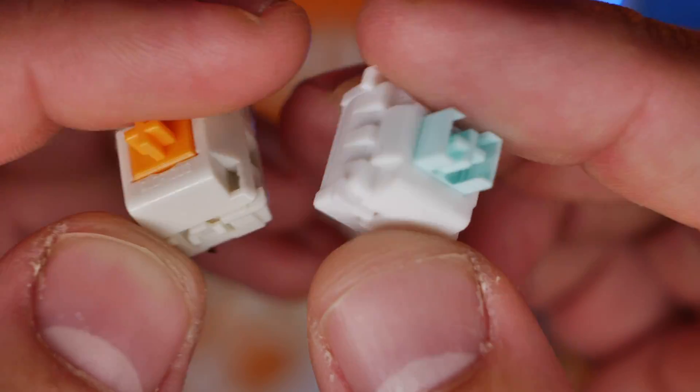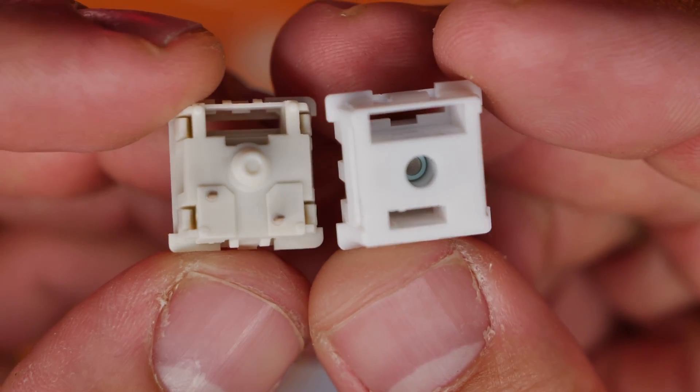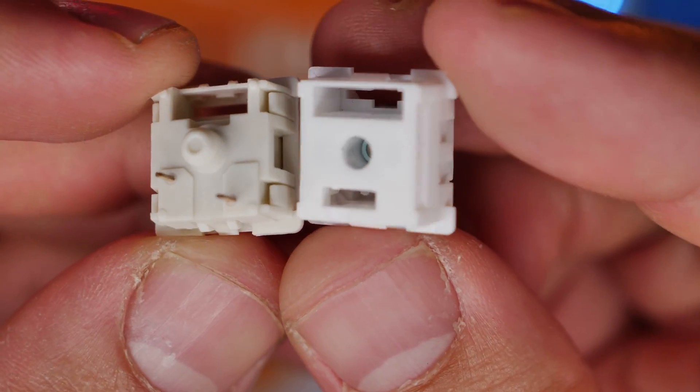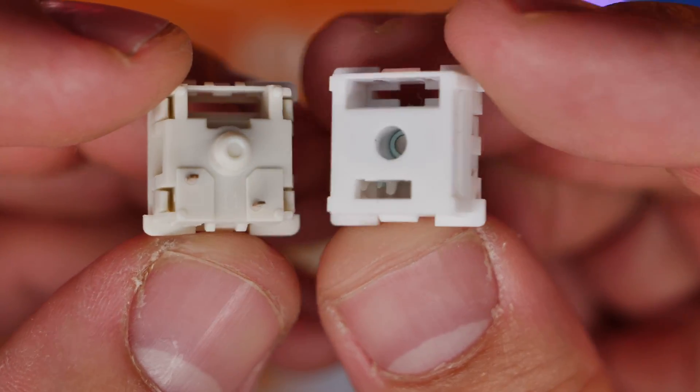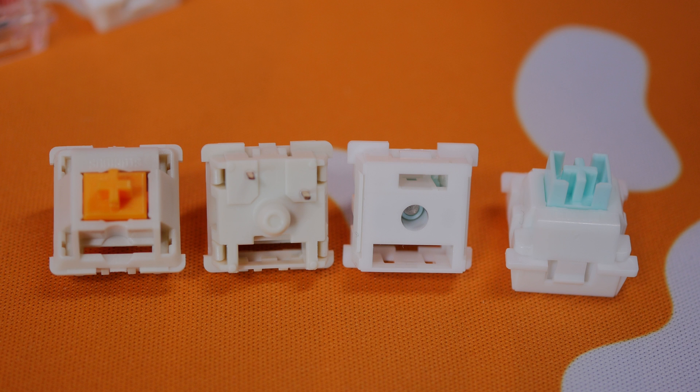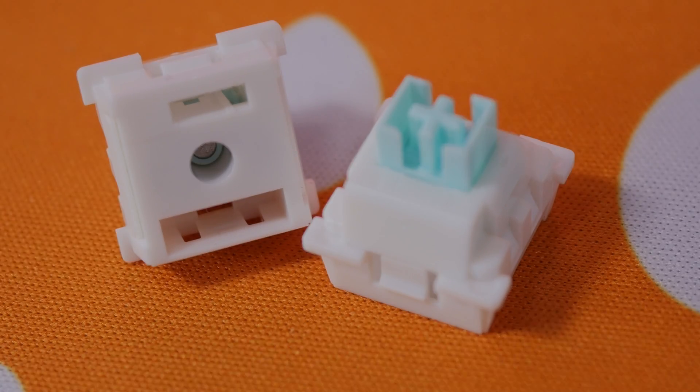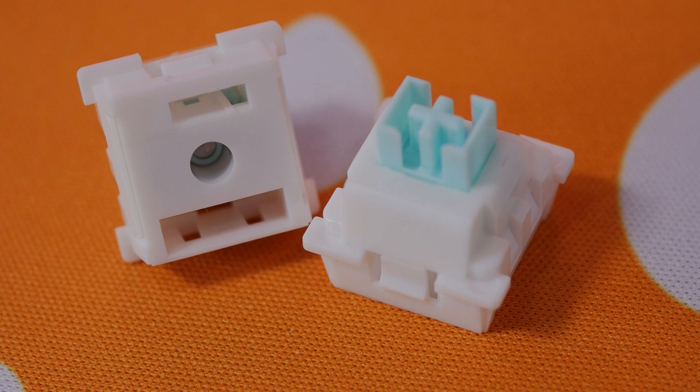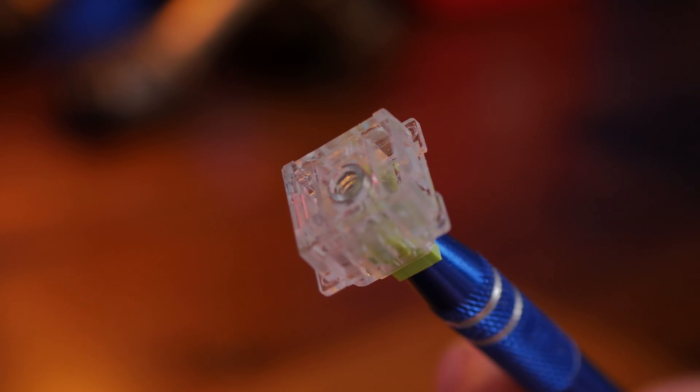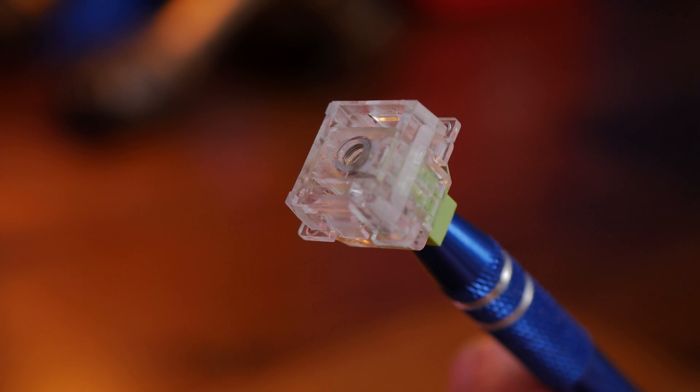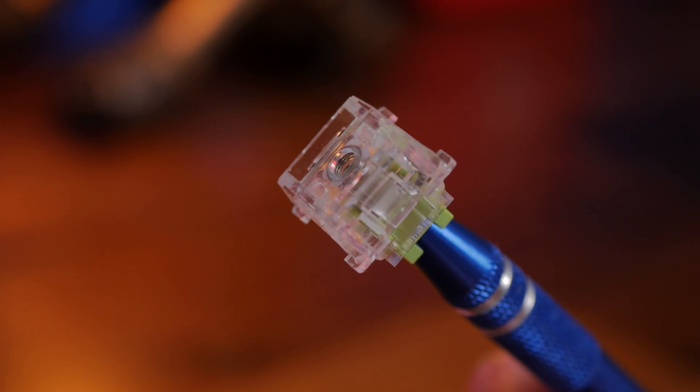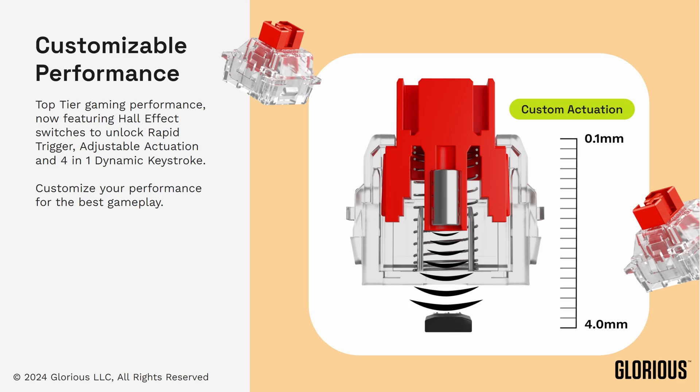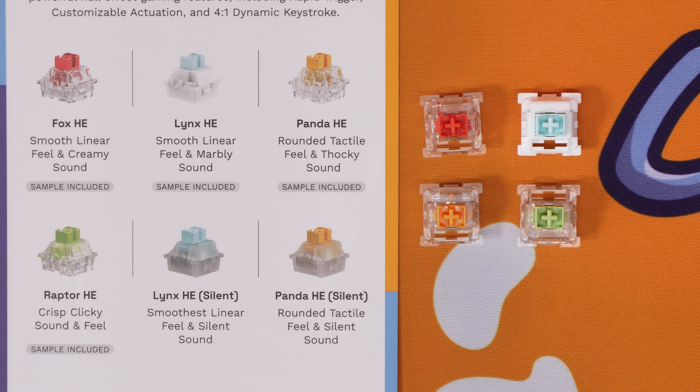You can see a Glorious Holy Panda switch here, which is your mechanical switch on the left, and then obviously the Hall Effect switch on the right. Quite a bit different in the design, not just on the outer, but on the inside as well. The Hall Effect switches are a lot more customizable at software level, and that's because of this internal design, which as you can see is quite a bit different. And here's a view of the inside, thanks to Glorious, showing how it looks and the possibilities of it, opening up things like rapid trigger, adjustable actuation, and 4-in-1 dynamic keystrokes.